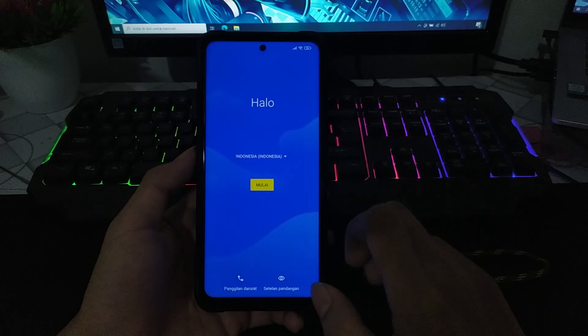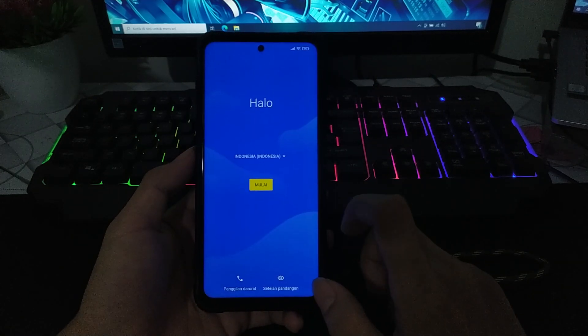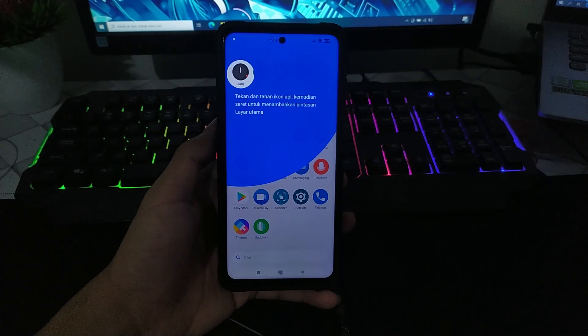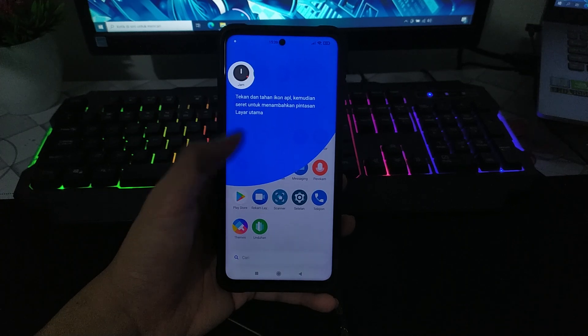dan penggunaan internal jadi lebih sedikit dan minim bug juga. Dan sudah ada bahasa Indonesia jika kalian yang tidak bisa bahasa Inggris. Dan seperti inilah tampilan MIUI Elite ROM Plus.